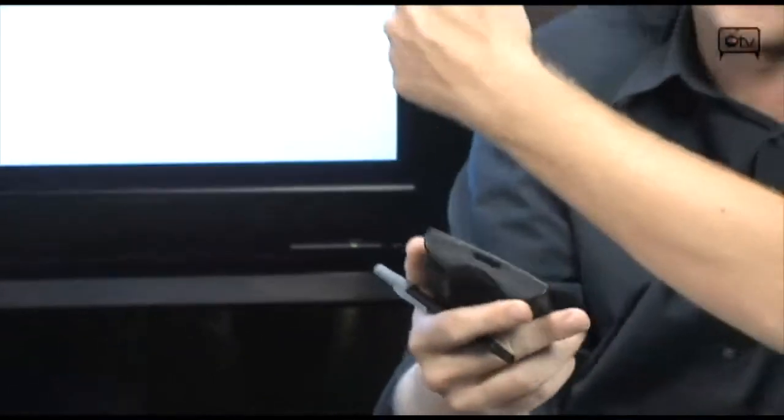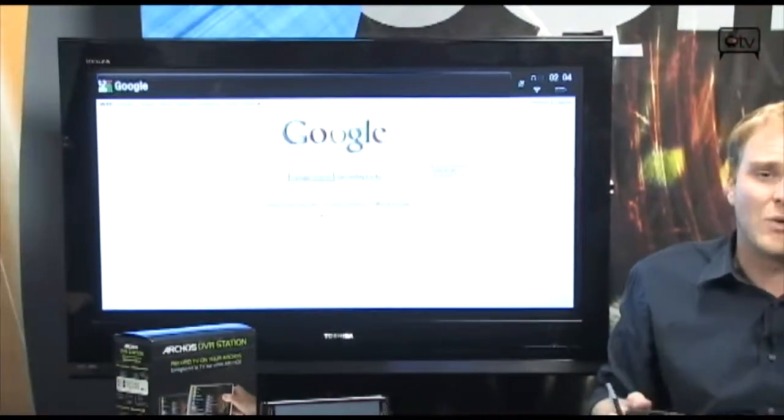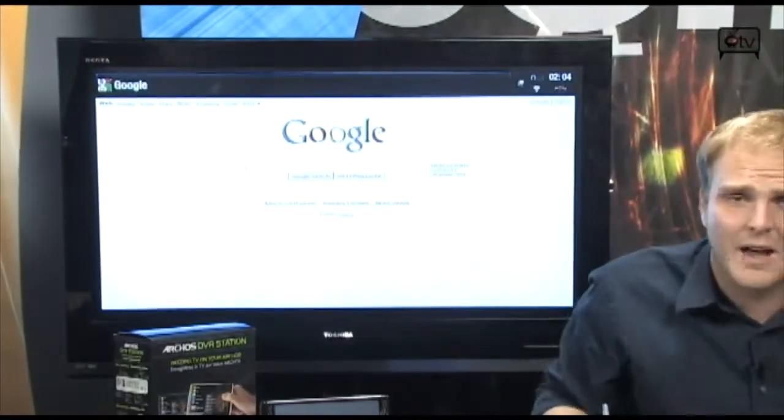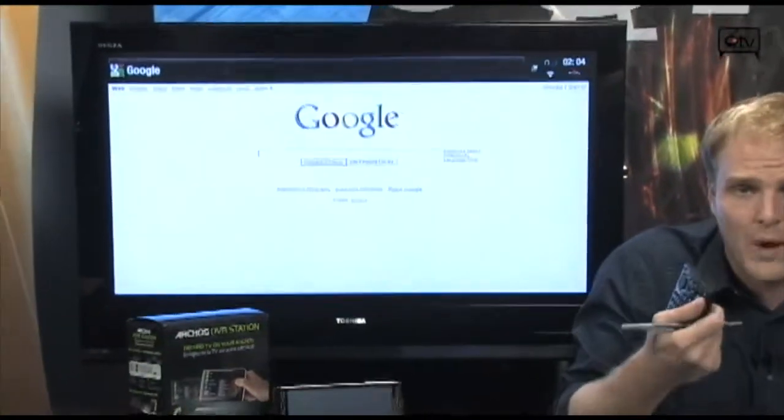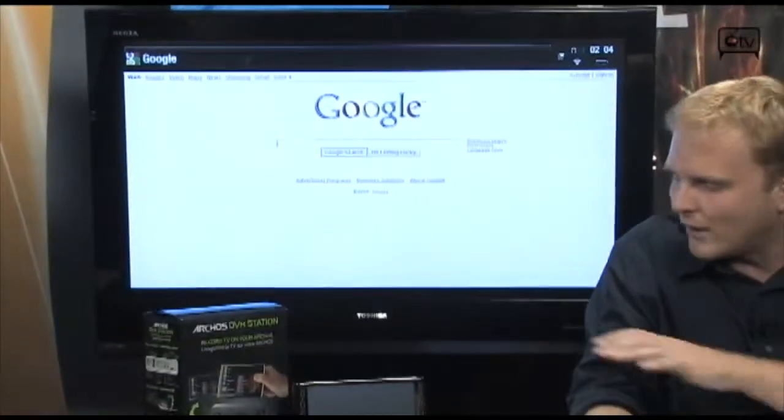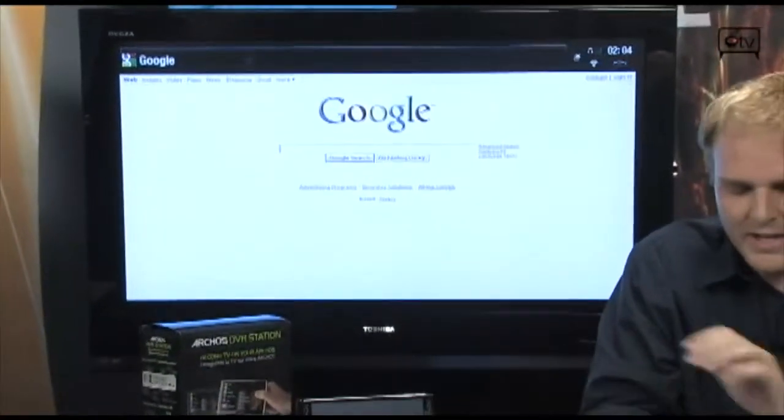And as you can see right behind me, look at that, you can turn your TV into a full-size web browser, remote-controlled web browser with this device.